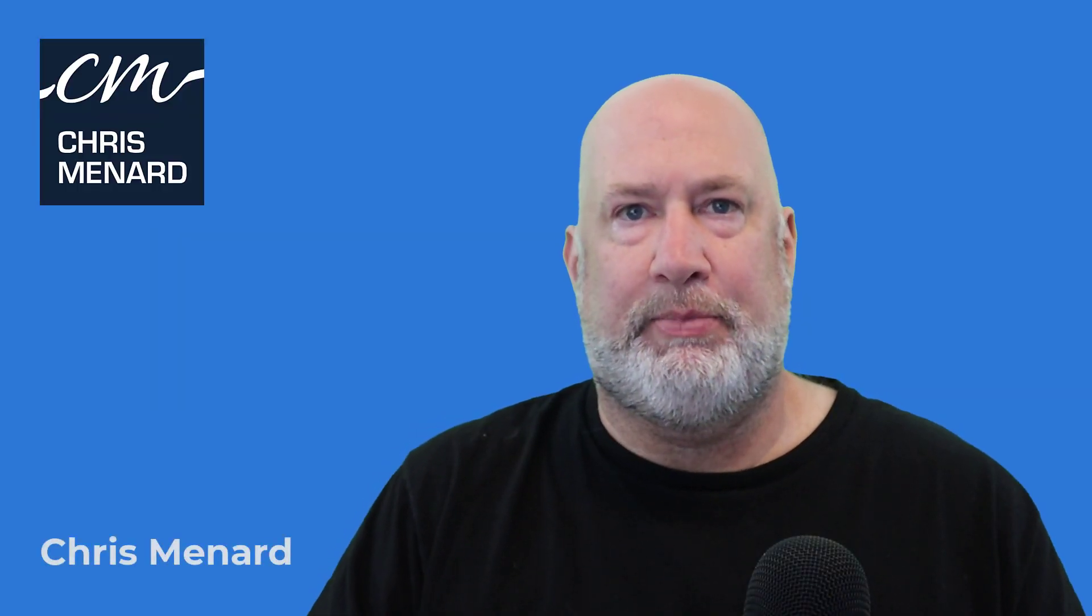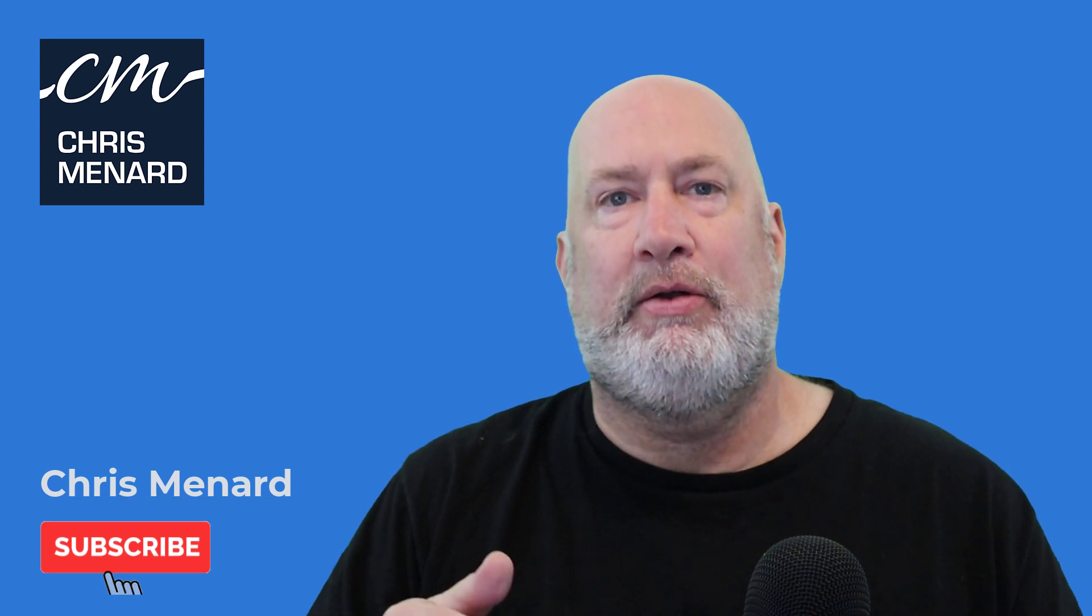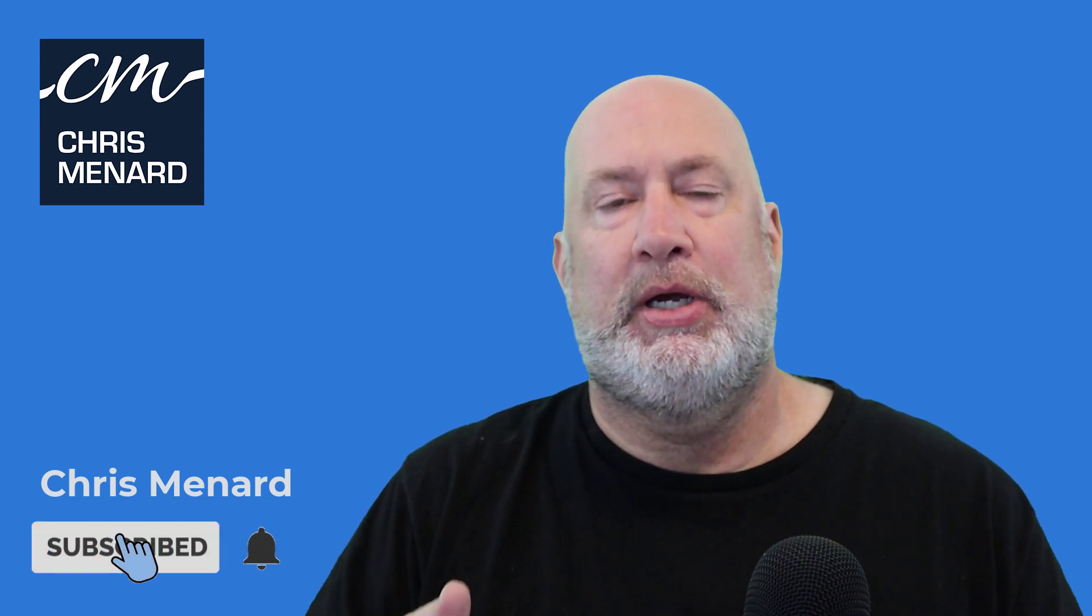Hello, I'm Chris Menard. Today's video is going to be really simple. I'm going to show you how to remove the background from an image.